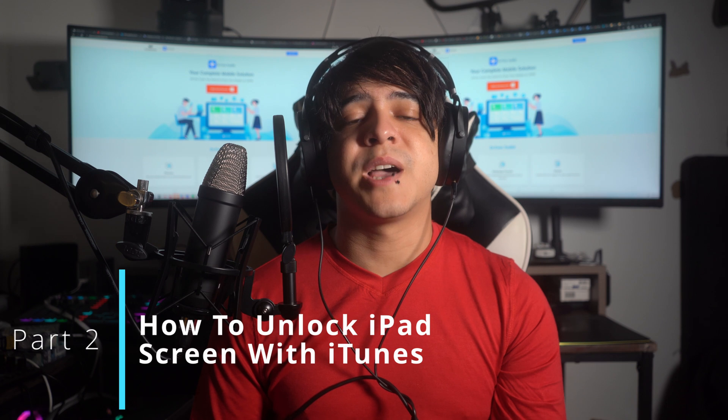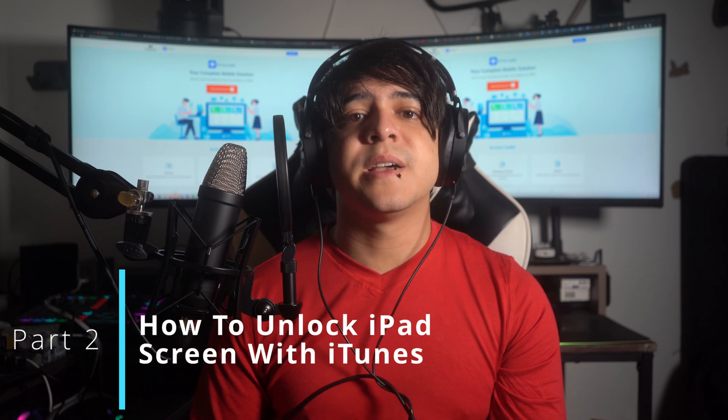Part two: how to unlock iPad screen with iTunes. To unlock an iPad screen using iTunes, the usual method involves a restore which will erase all of the data on your iPad and reinstall the iOS software. Connect your iPad with iTunes on your computer and ensure that you connected it with that particular PC or MacBook in the past.